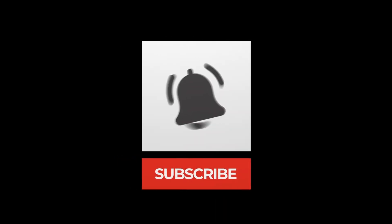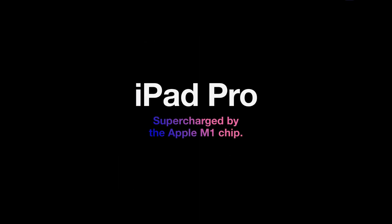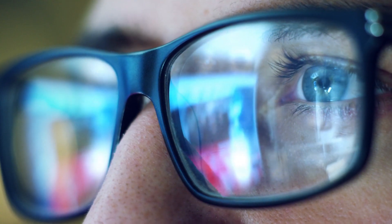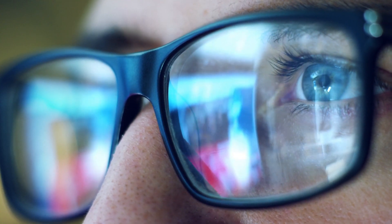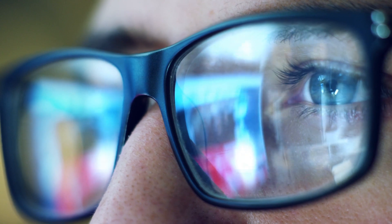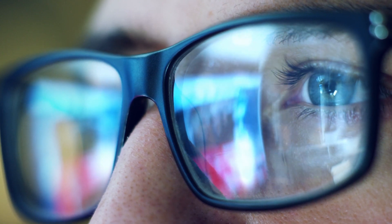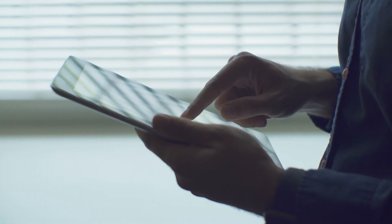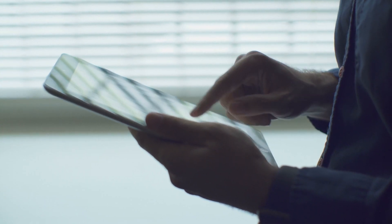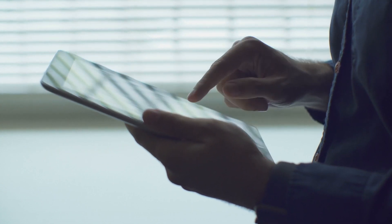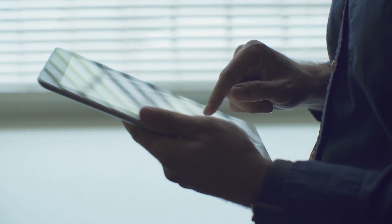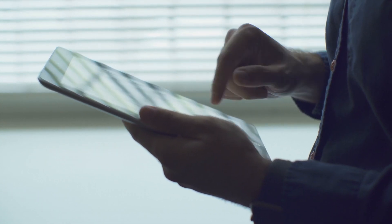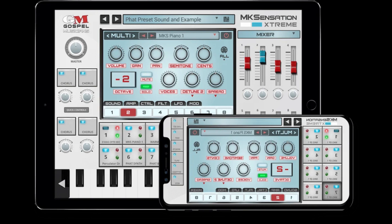And what a time it is to be an iOS music creator. We've got M1 iPads available and an embarrassment of riches when it comes to apps and that doesn't look like it's going to change anytime soon. We've just gotten the release of the beautiful SynthMaster 2, which is based on the desktop version SynthMaster 2.9 and now that we've got that, even more apps appear to be on the horizon.